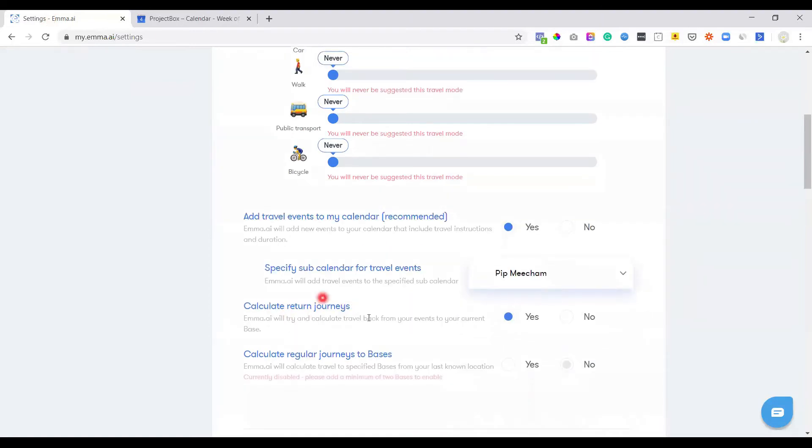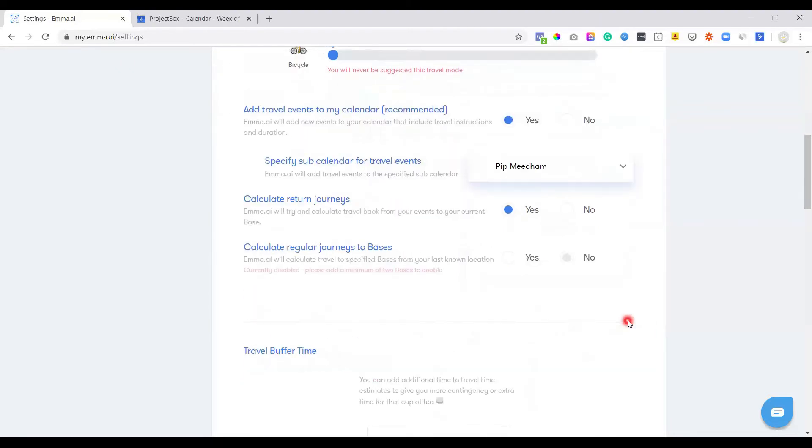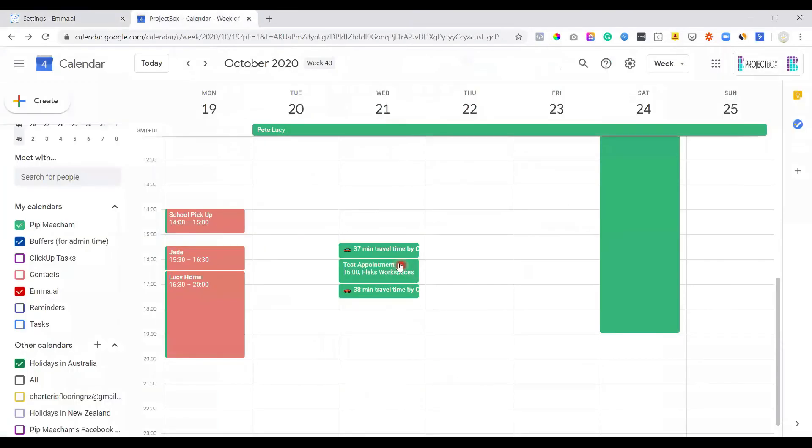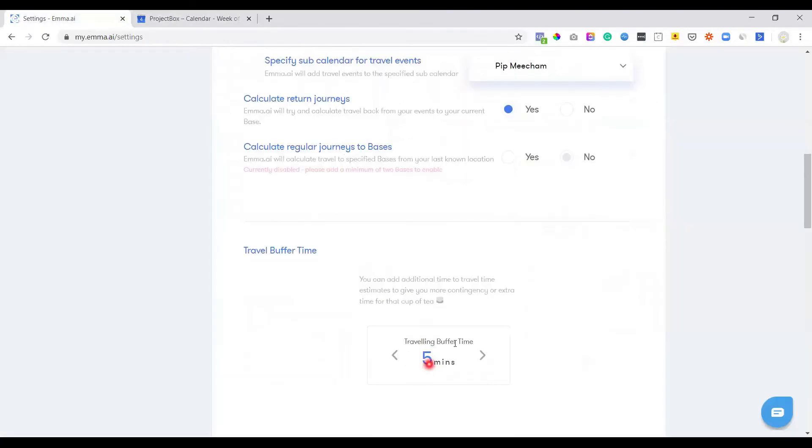It will look at return journeys. So you can let it know whether you want the return travel time or not as well. So there's a few different options. If you're notoriously late, you can tell it to add on extra time. So for example, at the moment, this is saying 37 minutes.